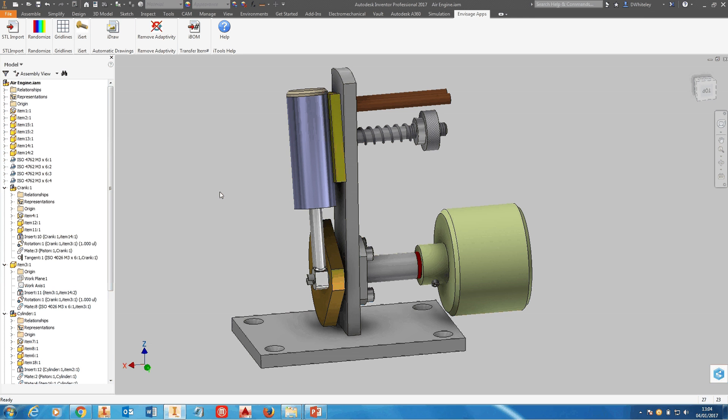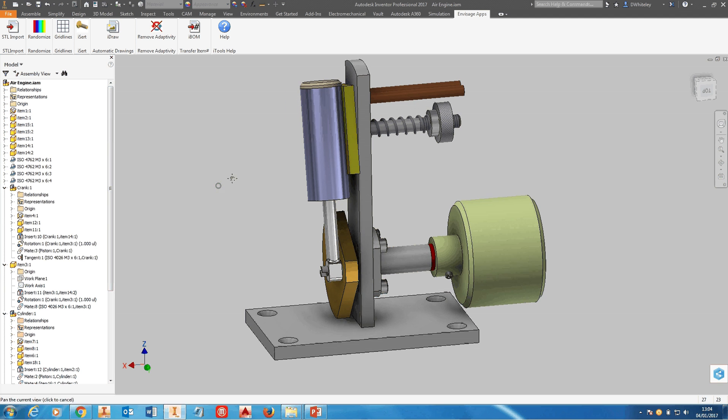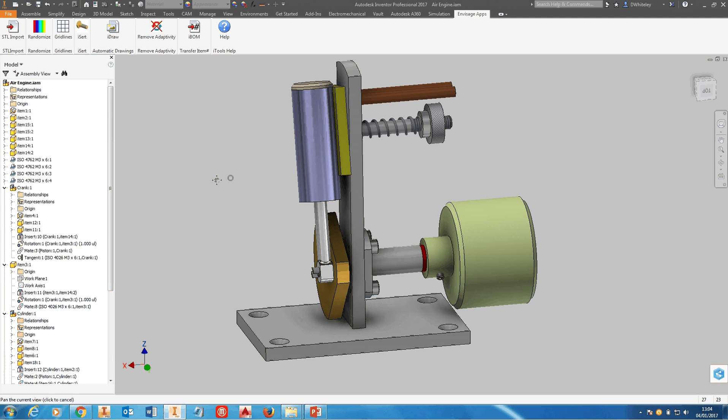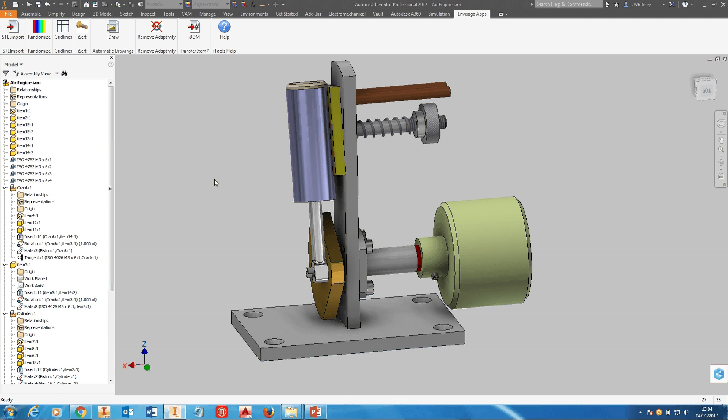Typically, a problem that users have when they're working with Bill of Materials is they want to transfer the item number from the Bill of Materials to drawings of individual parts or components.